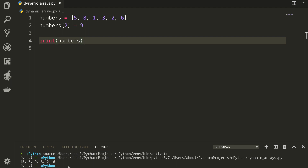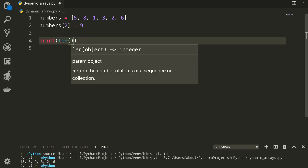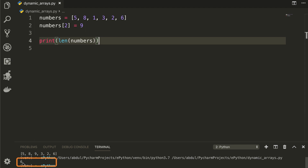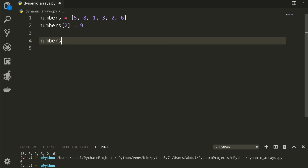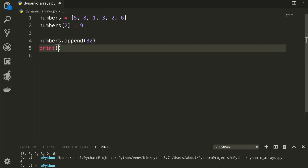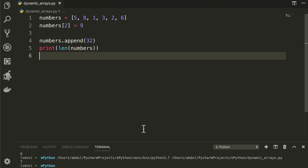In addition, we can append new data to a list and grow its size. The size of the numbers list is currently 6. I will append a new element using the append method — numbers.append(32) — and you can see that the size of the list is now 7. This is possible because dynamic arrays support a resize operation that increases the capacity of the array.